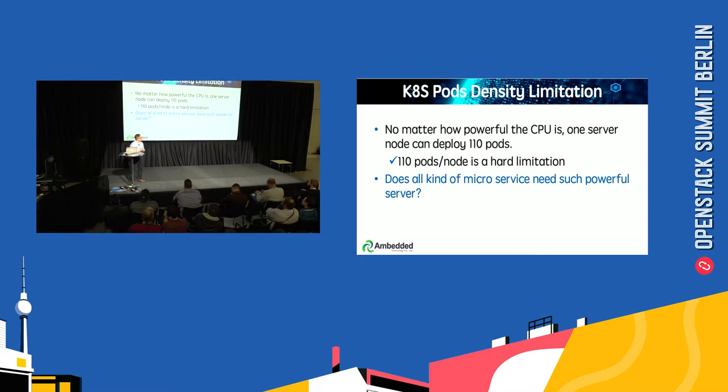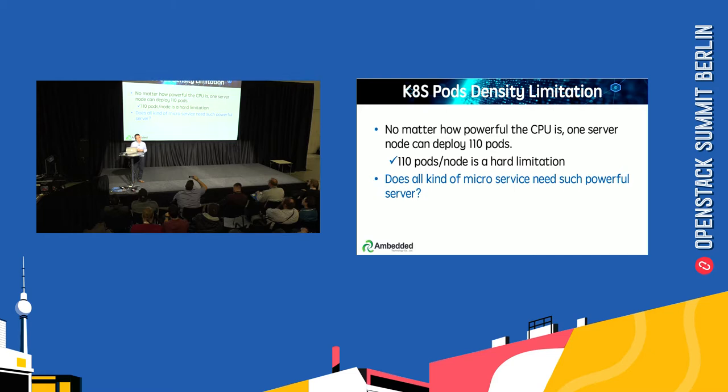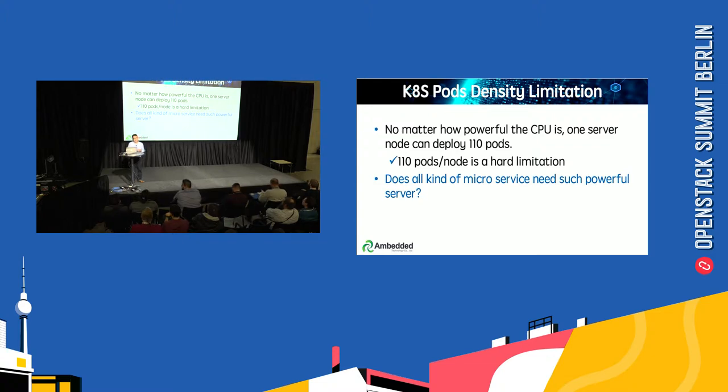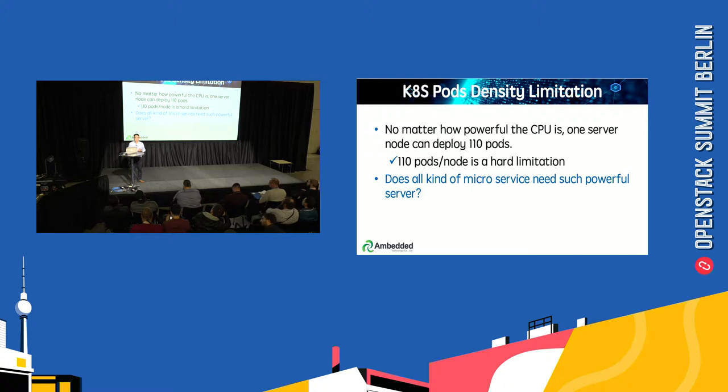We found there's a limitation on Kubernetes server nodes: no matter how powerful your computer is, you can only run a maximum of 110 pods on every node. Because microservices don't need much powerful computing, why use such a powerful server instead of an ARM-based microserver?